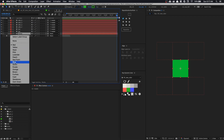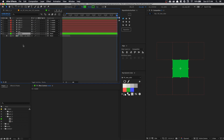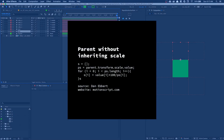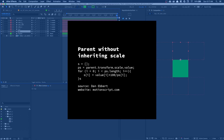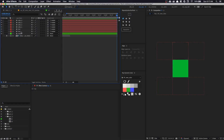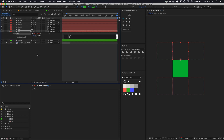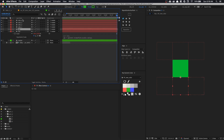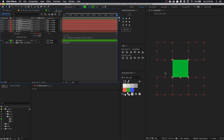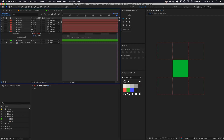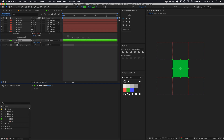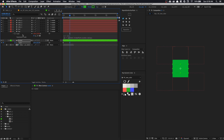Now we can select everything and parent it to the master, then close it. Let's color our master green. We're going to use an expression that we used previously — one that allows our child layers not to inherit the scale from the master. I'm going to paste it onto the top layer, then copy this expression and paste it into the rest of the layers. Now I'm going to animate the scale — press S on the master, uncheck constrain proportions, click on the stopwatch, and animate it from 100 down to 50% in the Y axis.